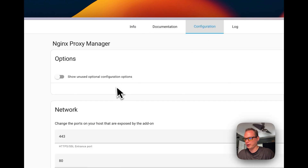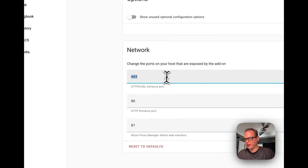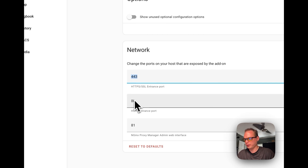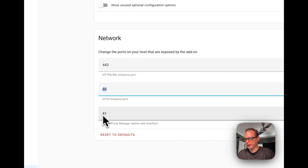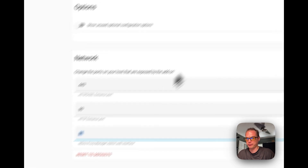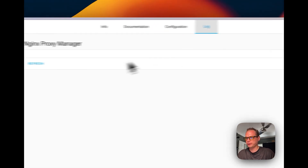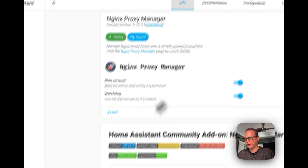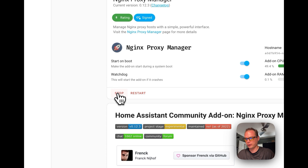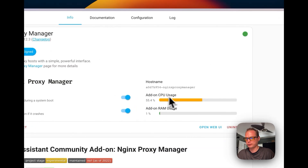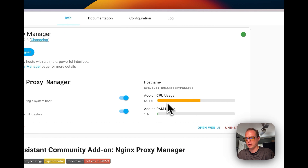I'm going to go to Configuration. You can see it has 443 for the SSL port, the HTTPS port, 80 for the HTTP port, and 81 for the admin panel port for Nginx Proxy Manager. This is also where you see logs. I'm going to go ahead and press Start — you can see it booting up with CPU usage and RAM shown here.